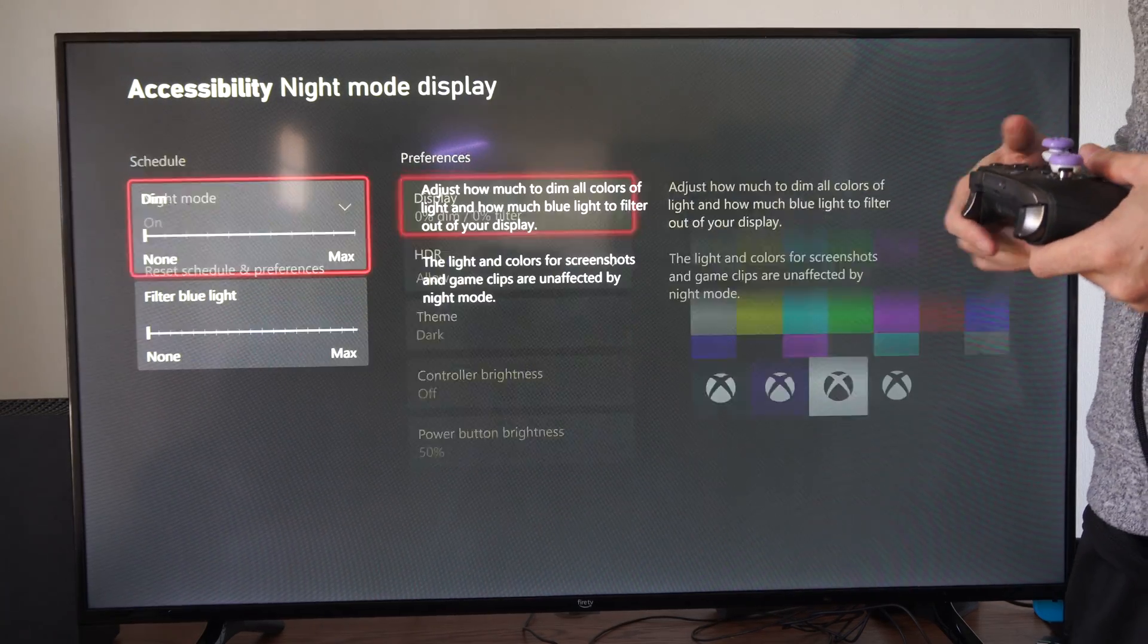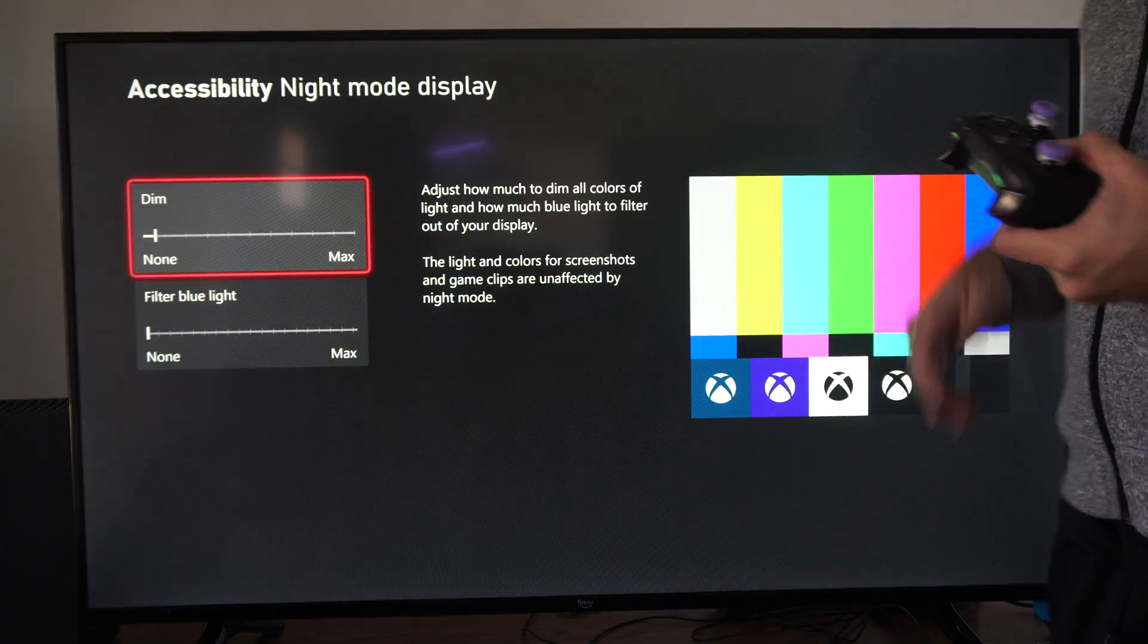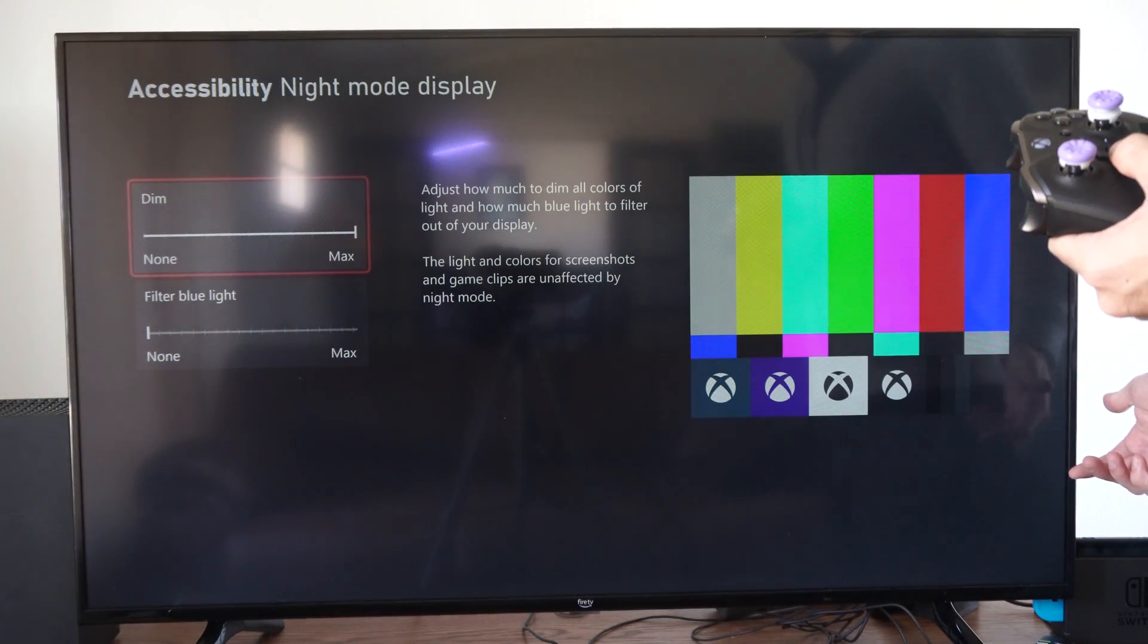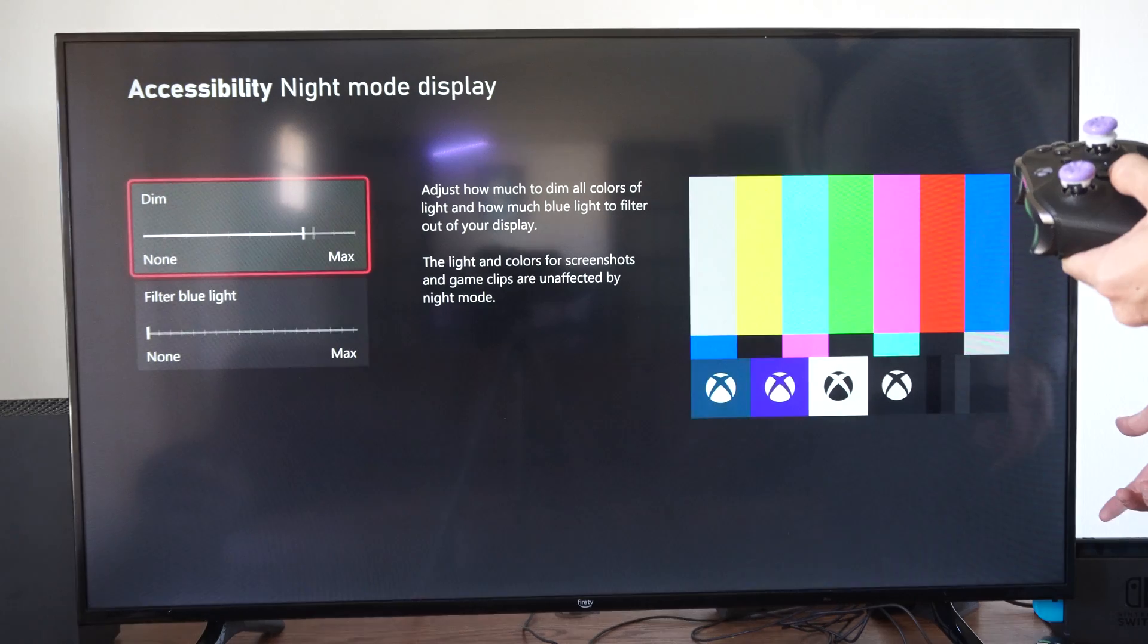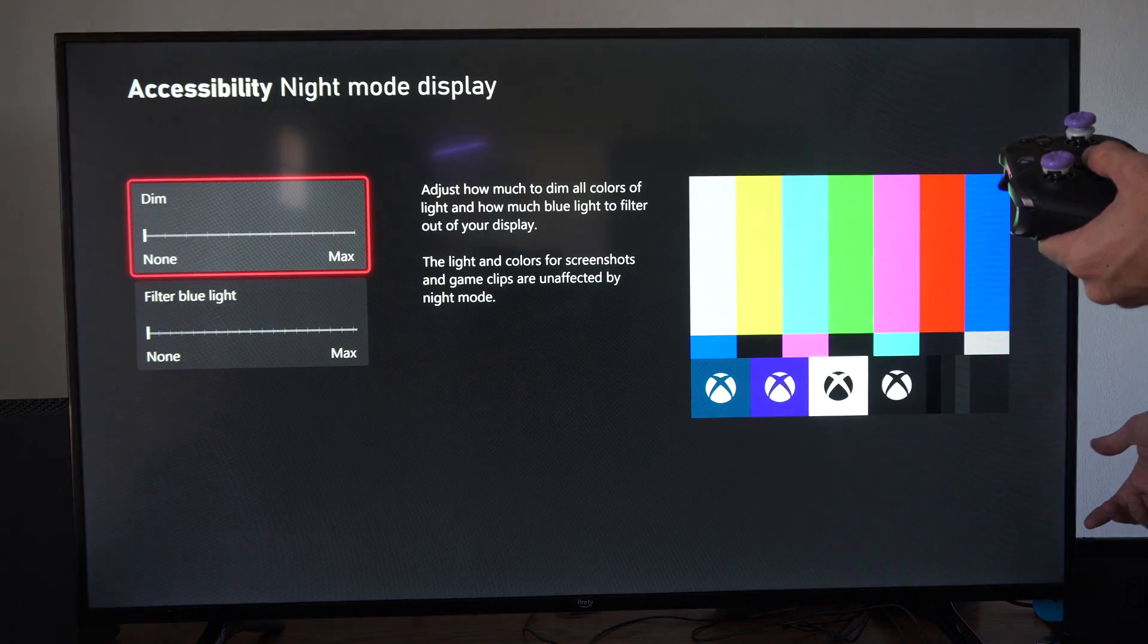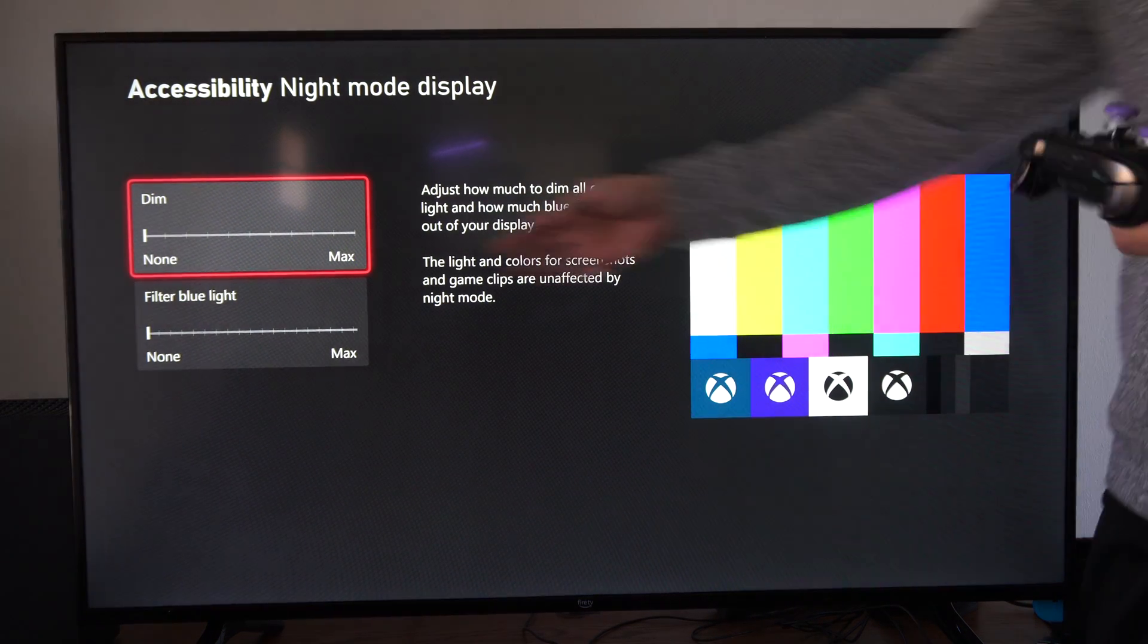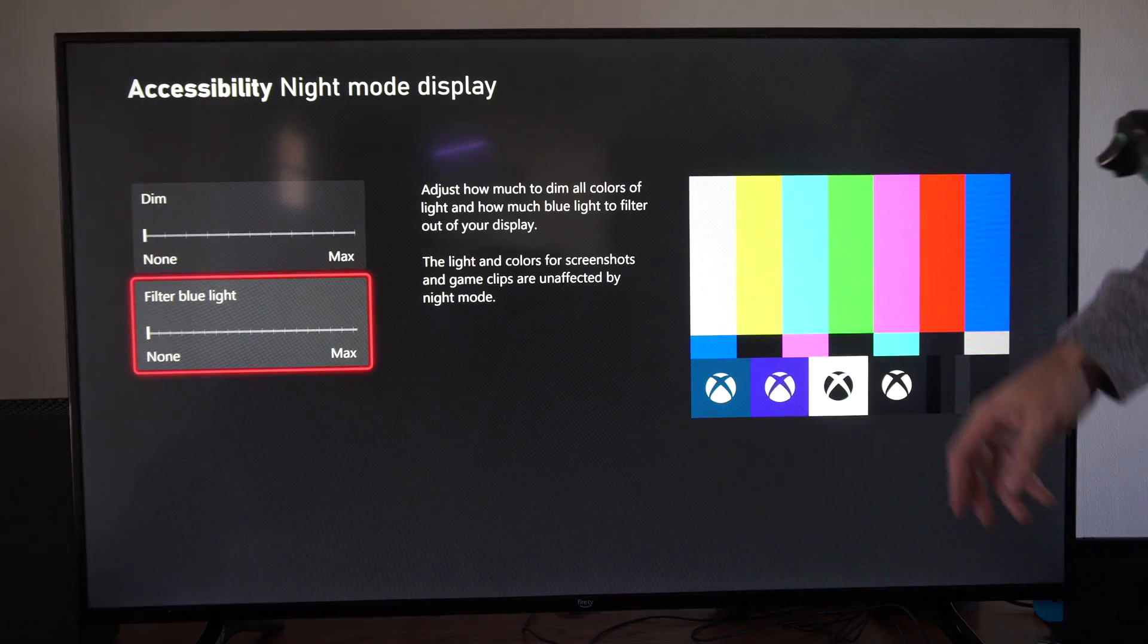Then we can go to the right and we have the first option which is dim. So if I bring this all the way to the right, this is just going to adjust the brightness of your screen. So mine is already maxed or none, so I don't get any dimming effect.